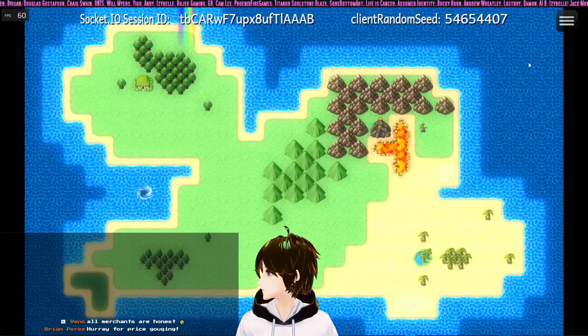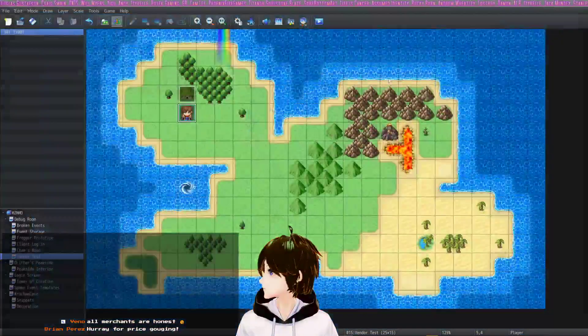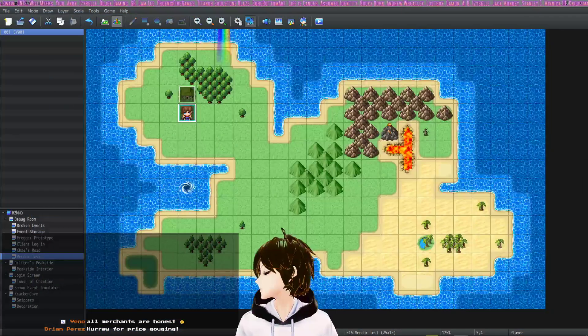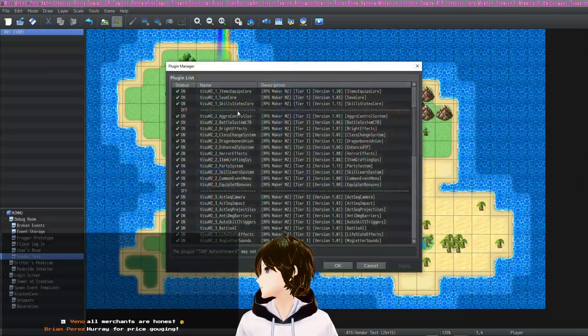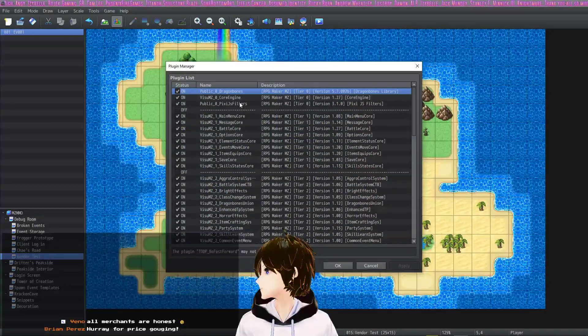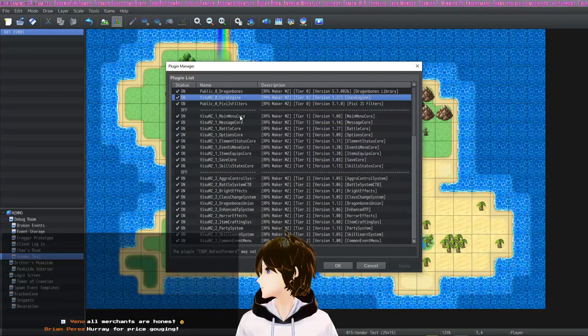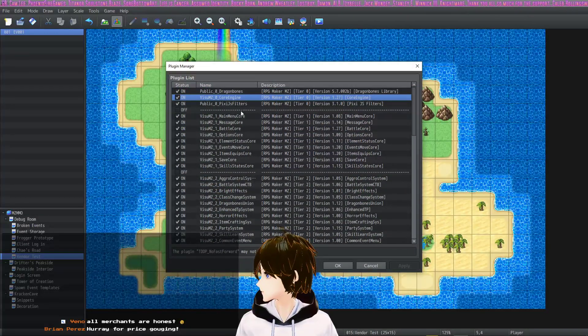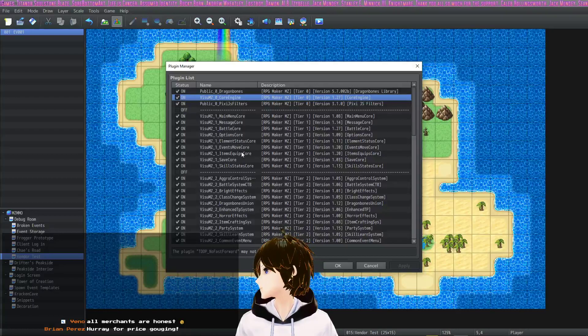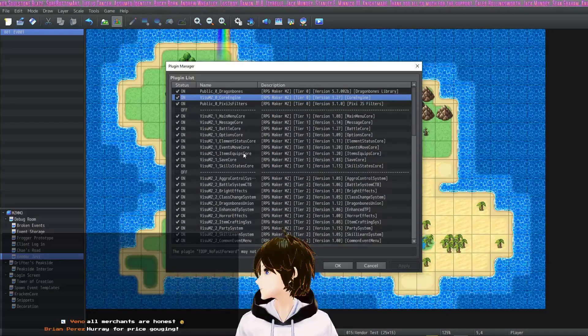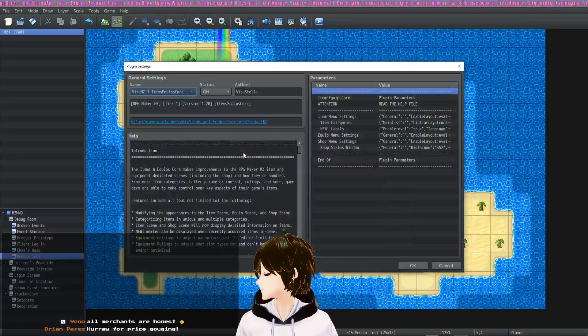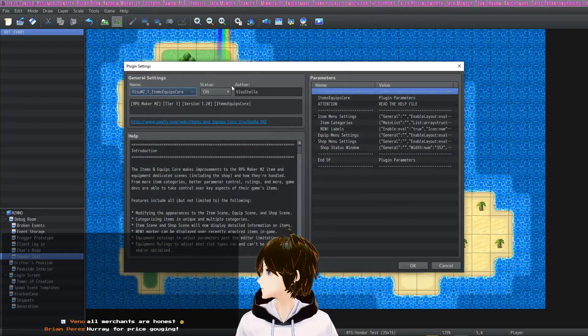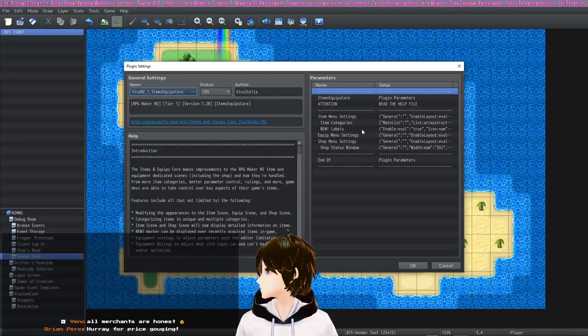Very easy to do, very quick tutorial here. So you're going to need a plugin for this. You're going to use the VisuStella MZ Core Engine and the Items Equips Core.